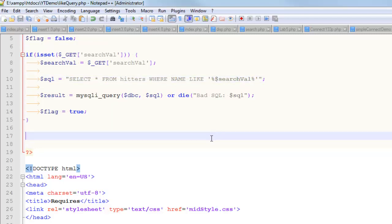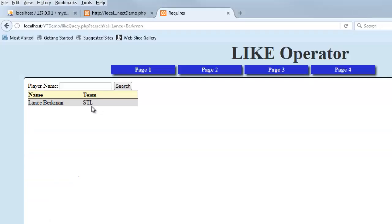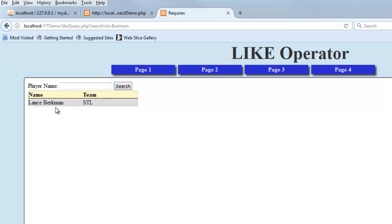So now, just to show you, I'm going to get way more results, and that's probably a good thing depending on what kind of access you're trying to allow here. So now if I just put in Berkman, it should pull up Lance Berkman and anyone else with a Berkman in their name, which is just Lance Berkman.